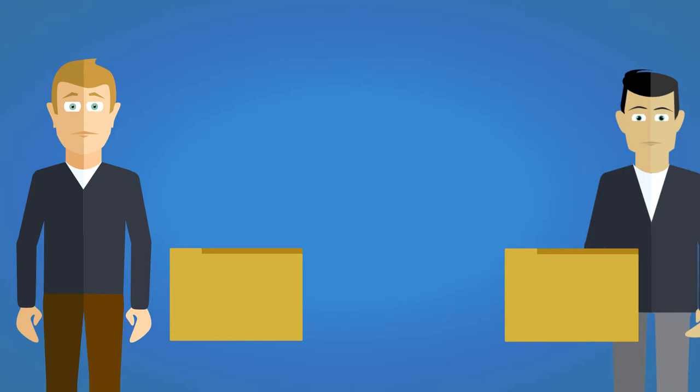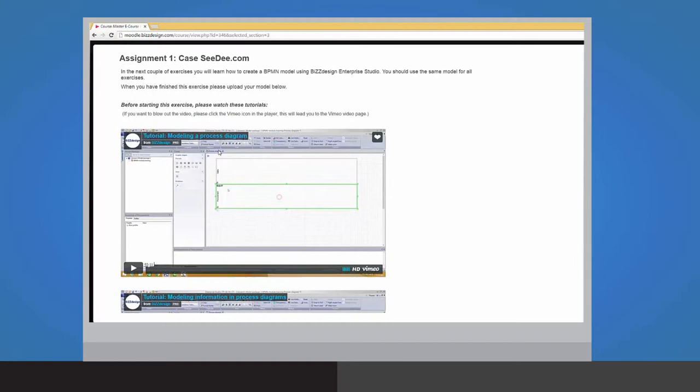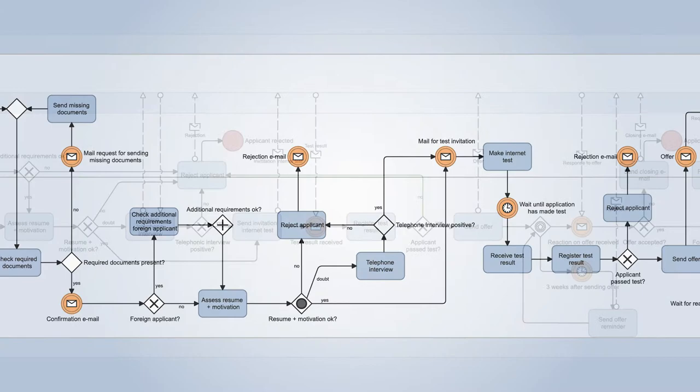Before each exercise, I have prepared some tutorials for you to teach you more about the functionalities of BizDesign Enterprise Studio. The same model can be used throughout all exercises. The final exercise will teach you how to improve the current processes.